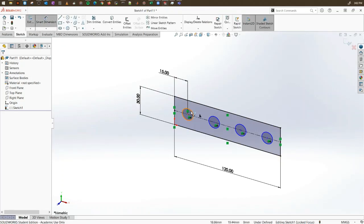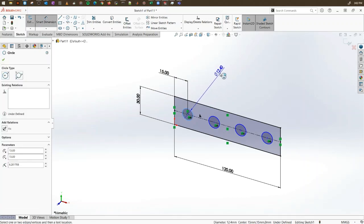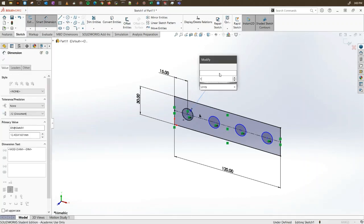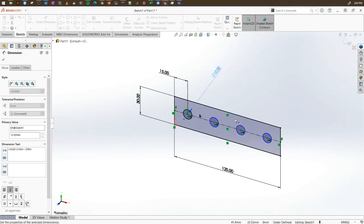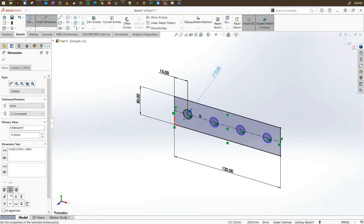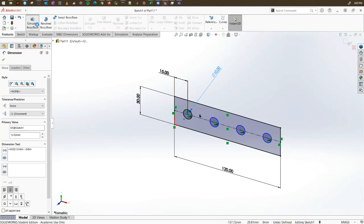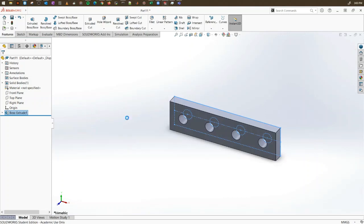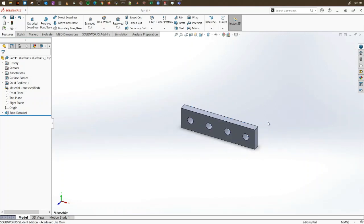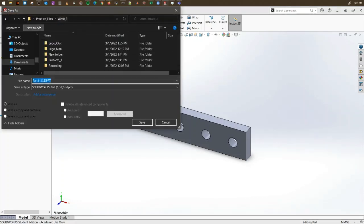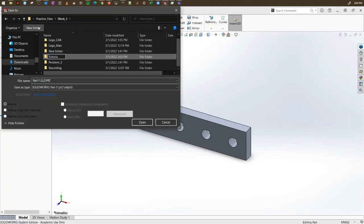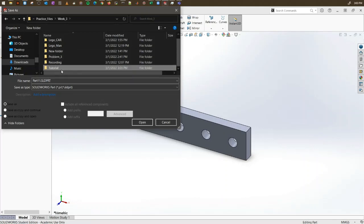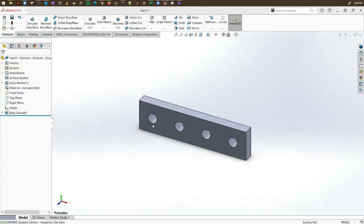We are going to fix the dimension of this hole and make it 10. We are just fixing the first one; the others will adjust since we used a linear pattern. Now go to the extrude boss and make the thickness 10 mm. This is the first part. Let me save it as part one.